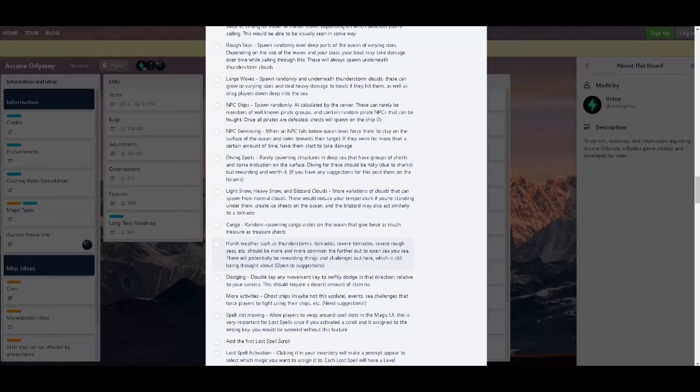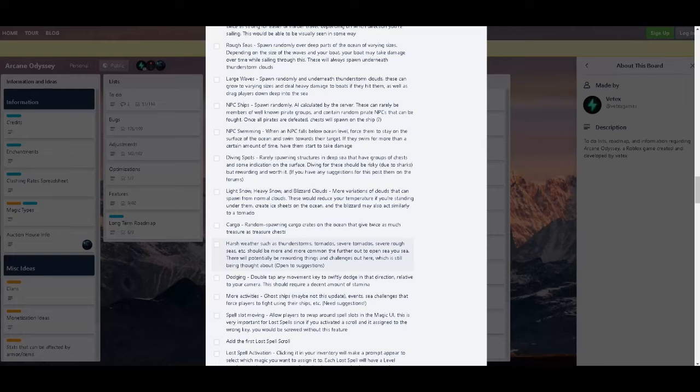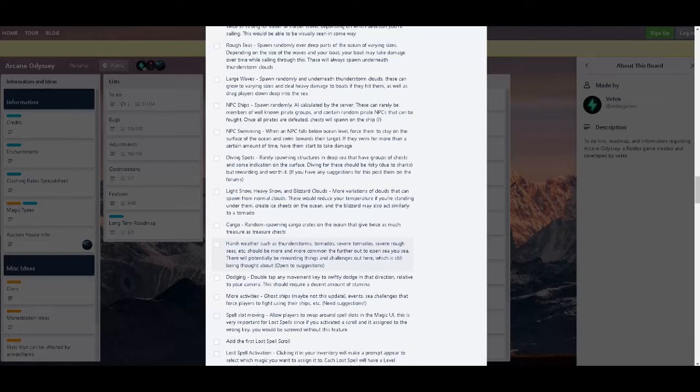Harsh weather such as thunderstorms, tornadoes, I don't even know, big words. Basically more weather should be more common further out to the open sea. There will be potentially rewarding things and challenges out there, which is still being thought about. So further out into the sea, which I guess there's a center area. Further out, more monsters I guess. I would think there will be more monsters, but who knows.